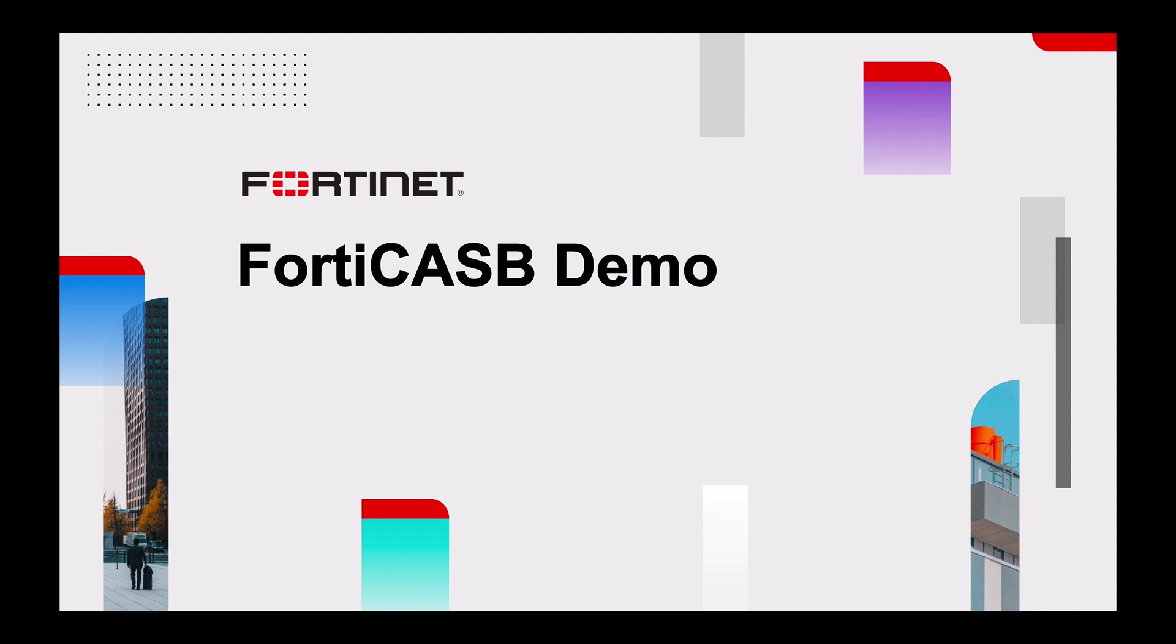Hi all, I wanted to go over four main use cases for Forda CASB and this video will walk through those four cases.